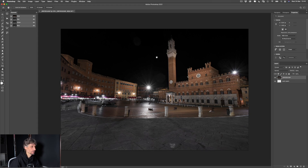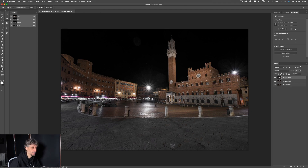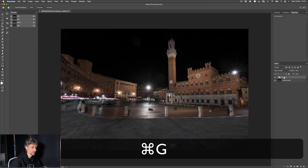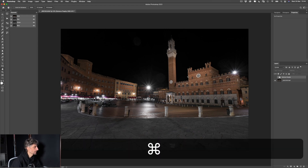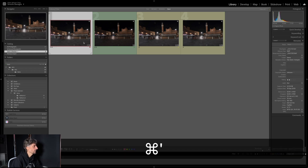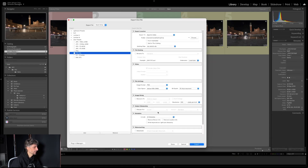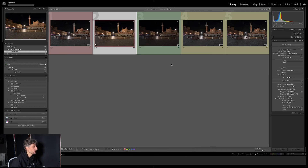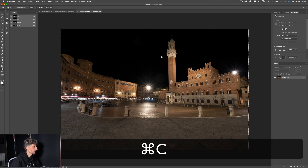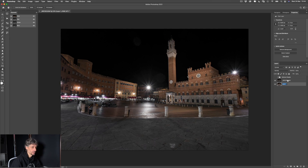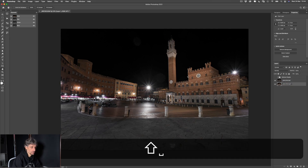Selezioniamo le tre immagini e le apriamo come livelli in Photoshop. Ordiniamo i livelli: il livello base è quello principale, mentre gli altri due da cui voglio rimuovere le persone li metto in un gruppo chiamato 'Remove people'. Poi torno in Lightroom, prendo il livello base, creo una copia virtuale e la resetto — la apro anche in Photoshop come riferimento del RAW originale prima degli aggiustamenti Lightroom.